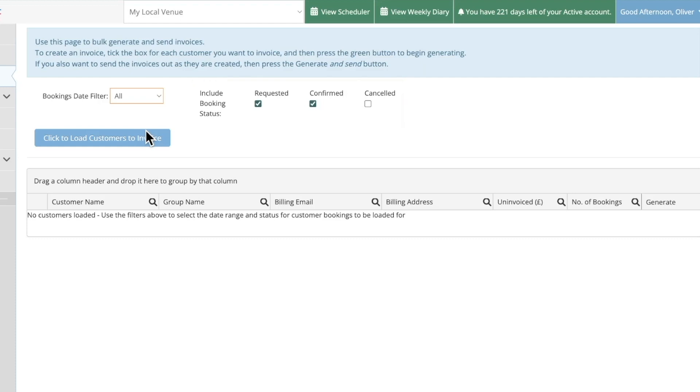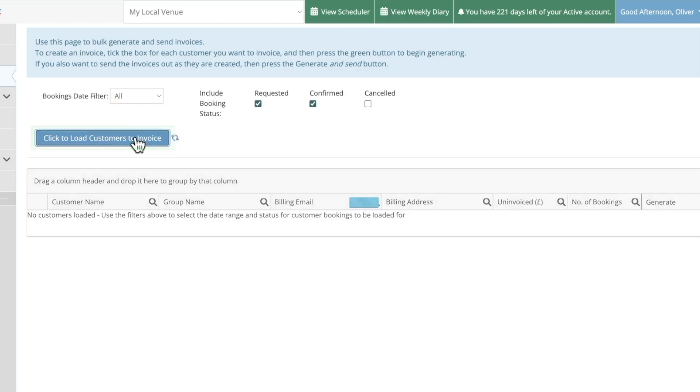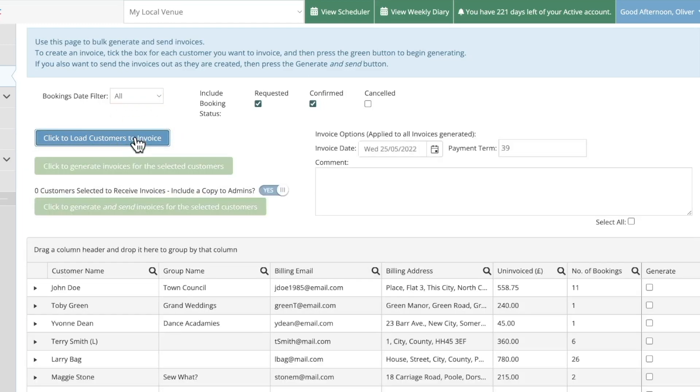Next press the click to load customers to invoice button and you'll see in the list below all of the bookings that are yet to be invoiced have appeared sorted by customer name.